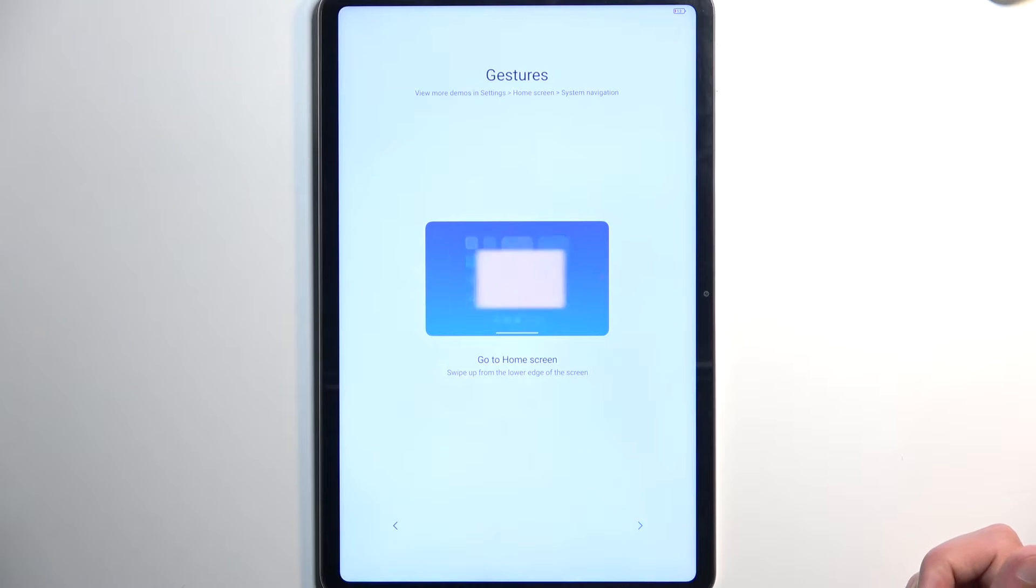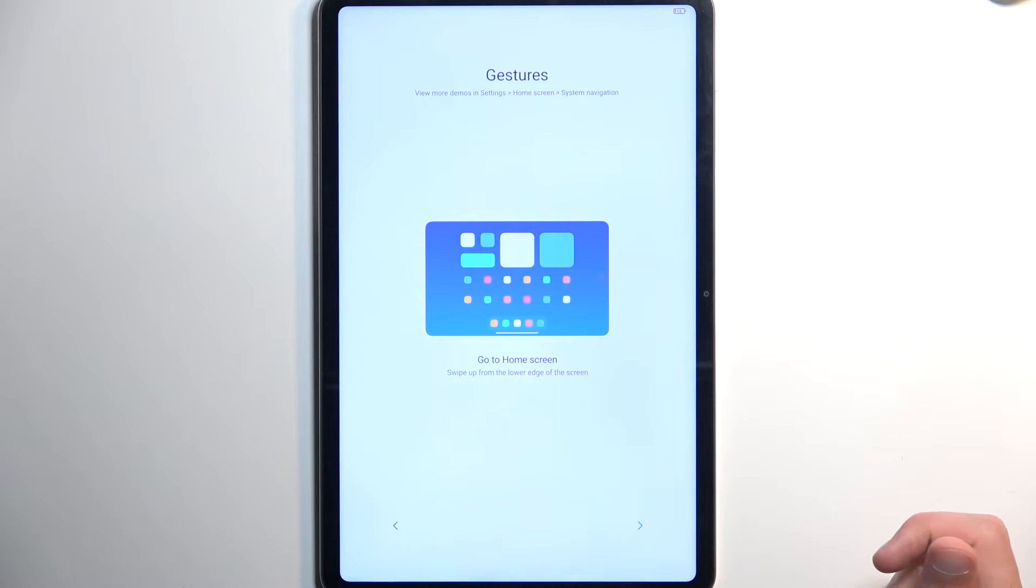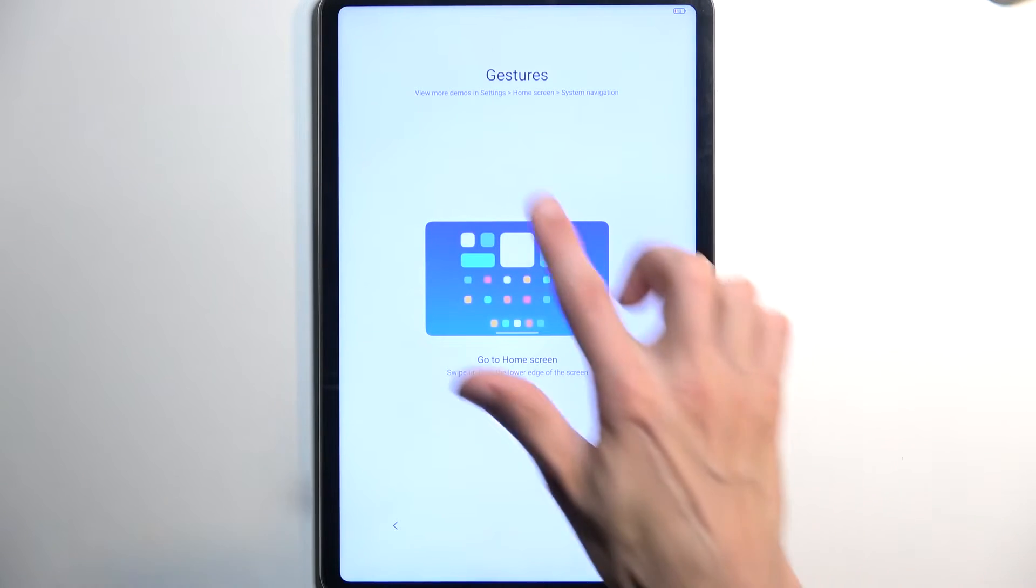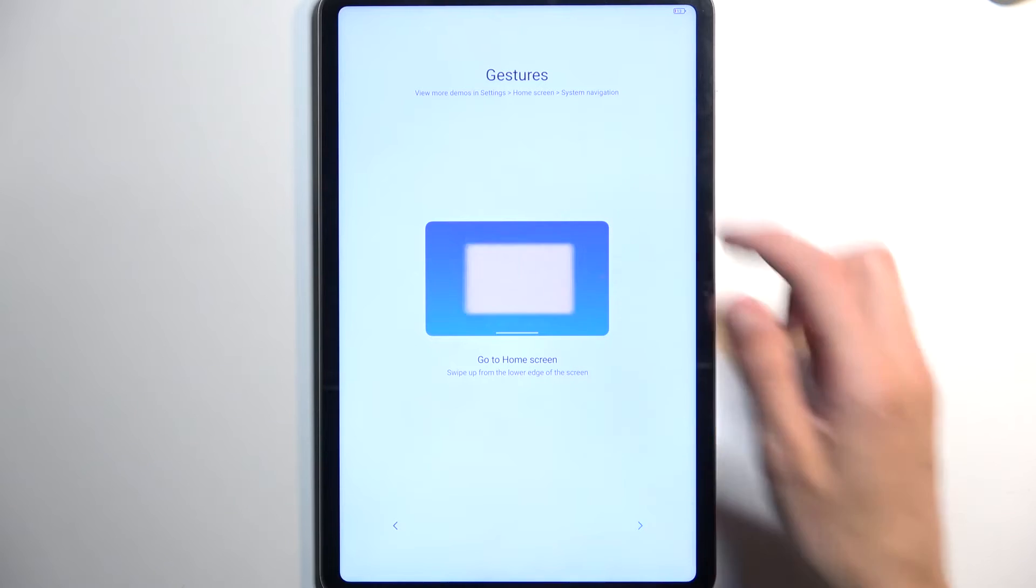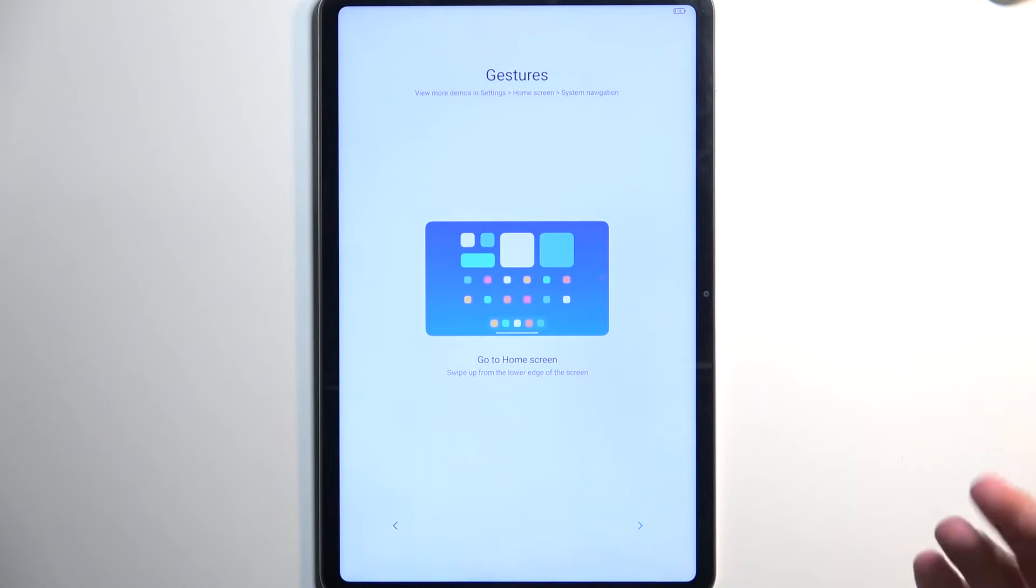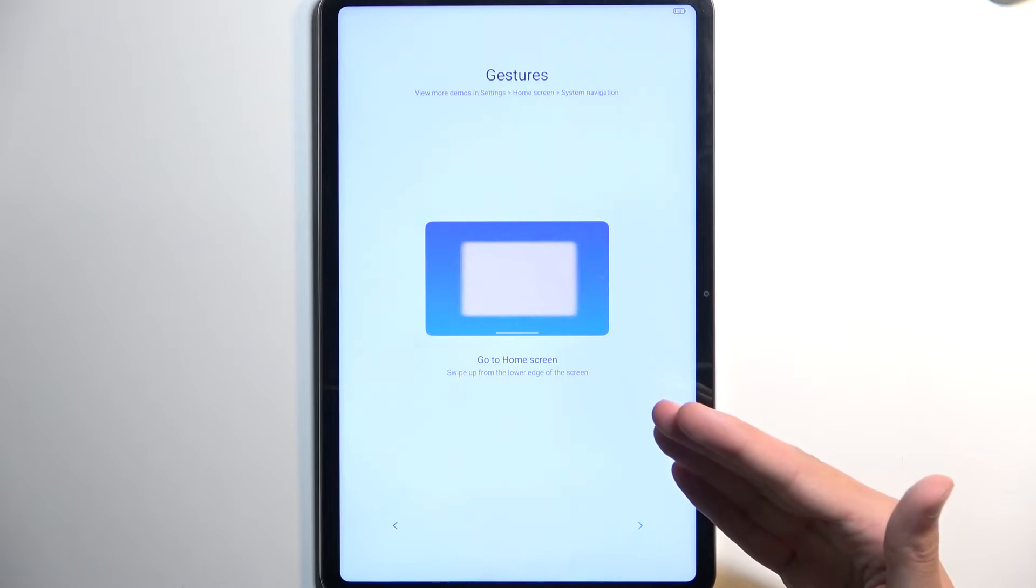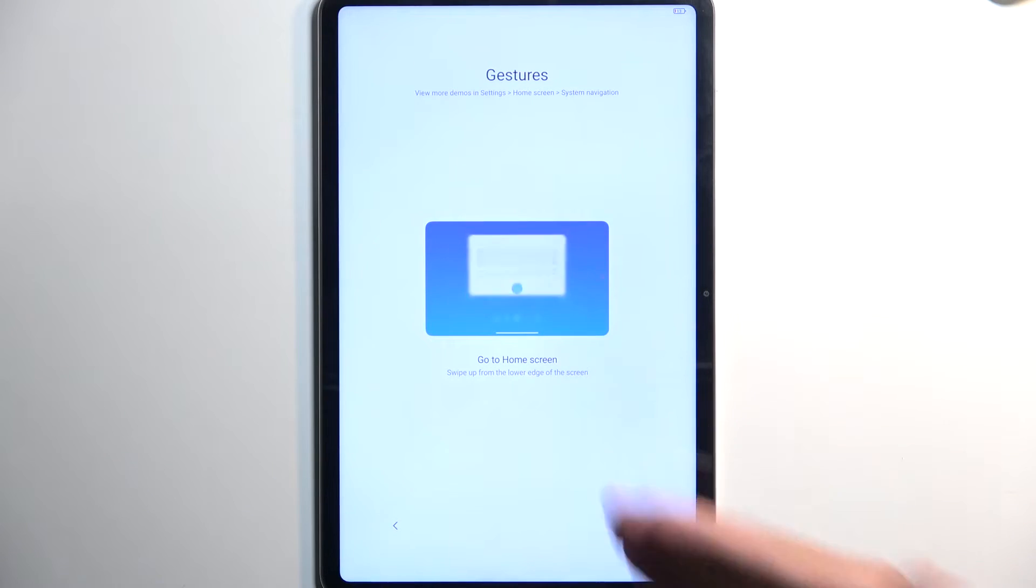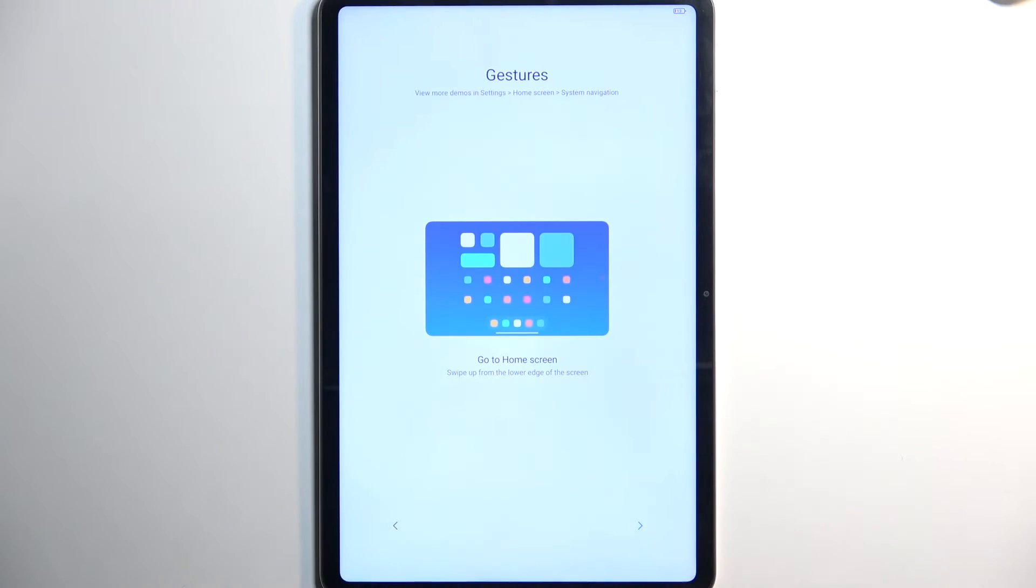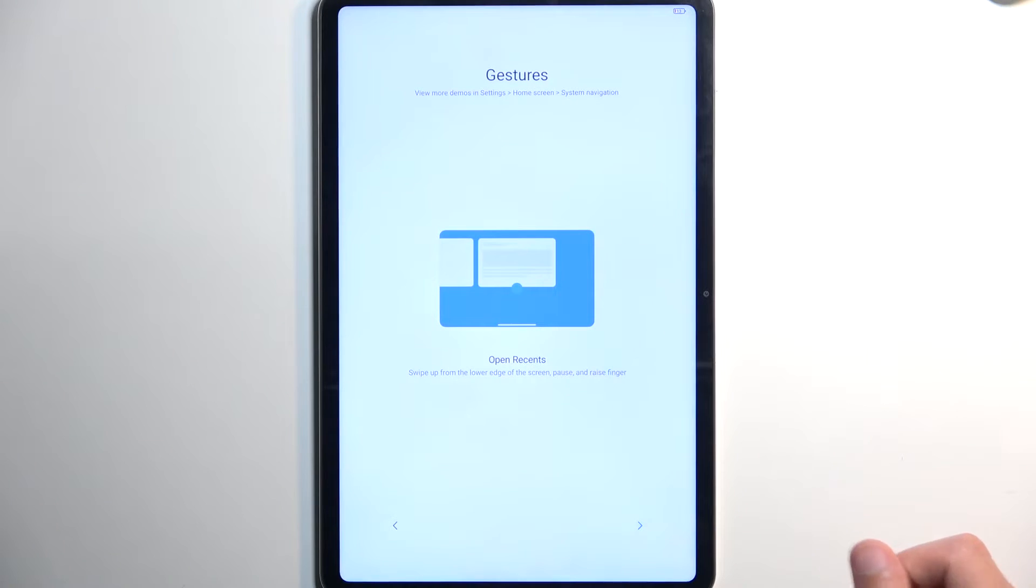Now, this will then present us with gesture navigation, which is enabled on this tablet, I think, by default. It also tells you that if you want to change it, you need to go to Home Screen and System Navigation instead of logically giving you the option to change it right now. It's a setup screen. It should allow me to set it up. Come on. Logic. Anyway.